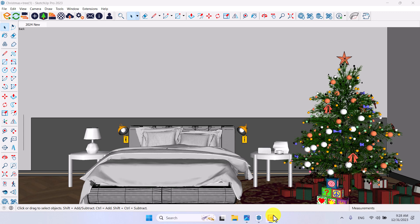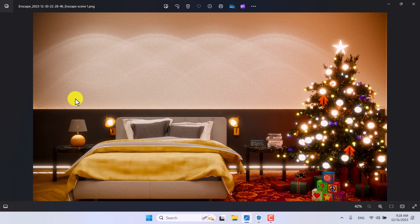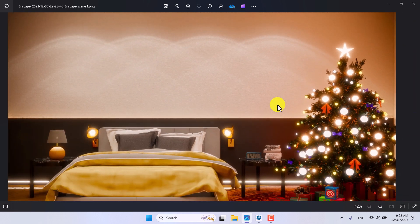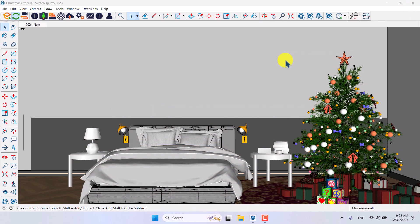Hello guys, welcome to the last tutorial of 2023 from the SketchUp Arc Studio. In this tutorial I'm going to show you how we can create these mesmerizing renders in Enscape — very simple and easy with some tips and tricks. Watch this video till the end and comment your opinion about Enscape 3.5.6, the new update in 2023.